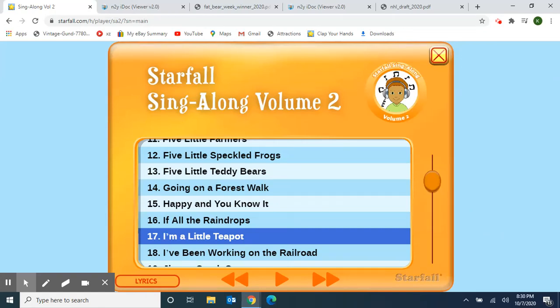Hello, Classroom 4A. Welcome to Class Meeting on this Wednesday afternoon, October 7, 2020. We're going to get started with a Starfall Sing-Along Vol. 2 song, number 17, I'm a Little Teapot, because our letter this week is letter T. Here we go.